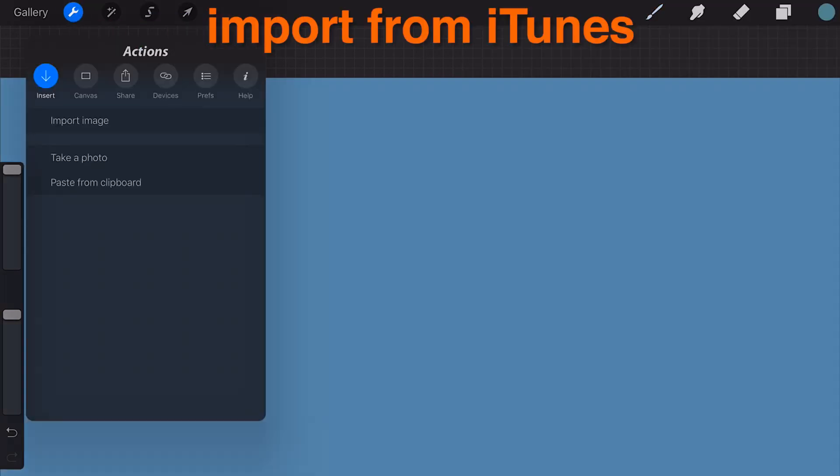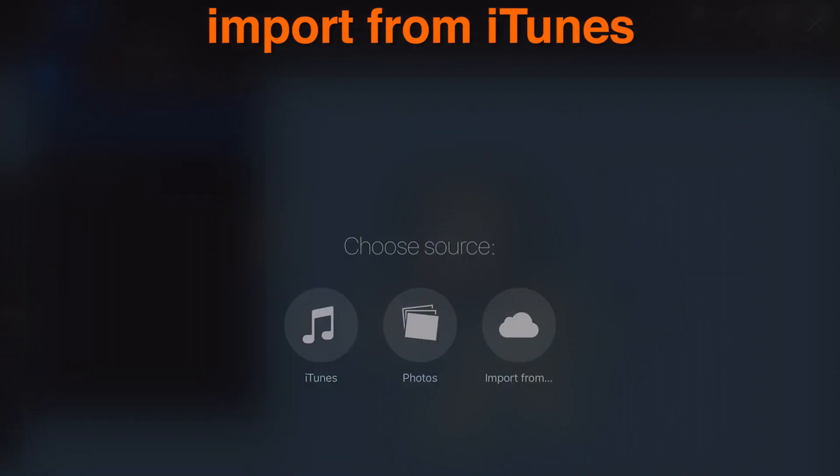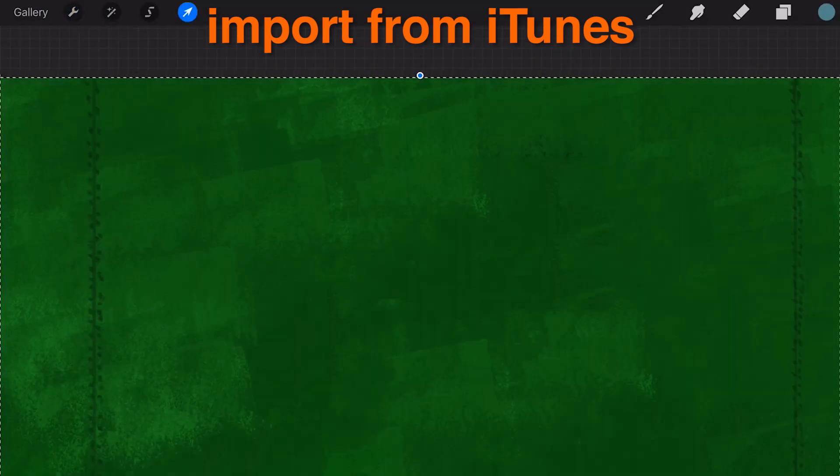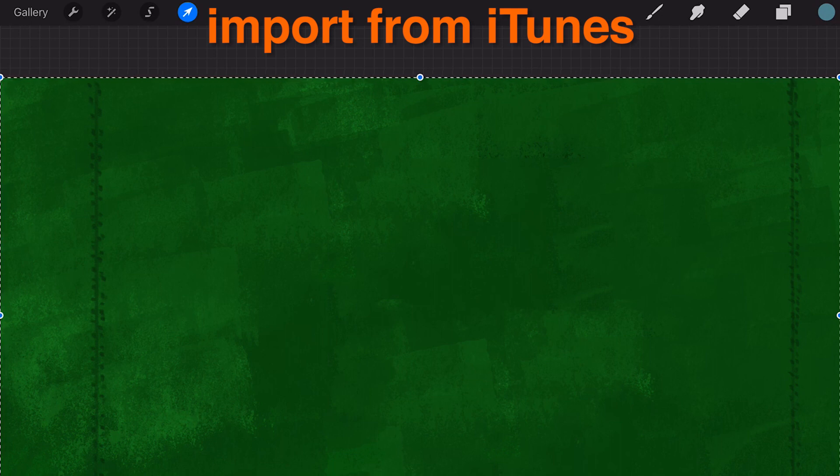Import from iTunes. To access a file from your Procreate iTunes folder, you need to add them manually through the iTunes interface.